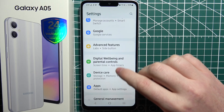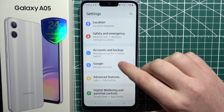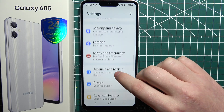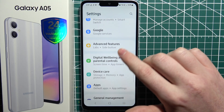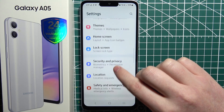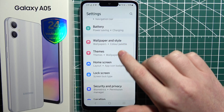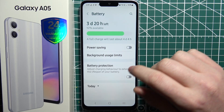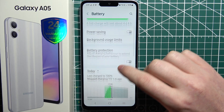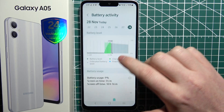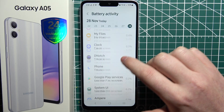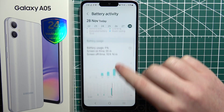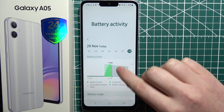I think that would be everything I recommend — actually, I just remembered there's one more thing. In Battery settings, there's a setting that limits your CPU usage, which slows down your phone.